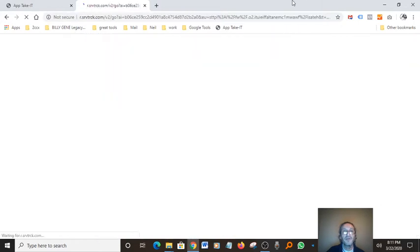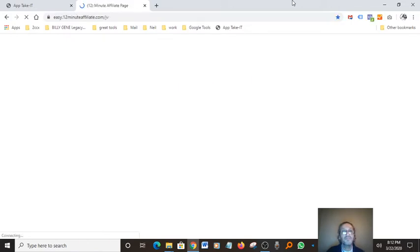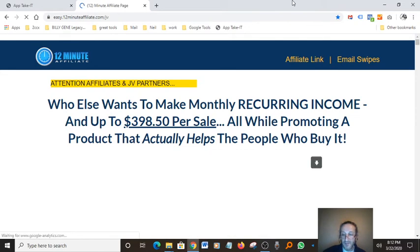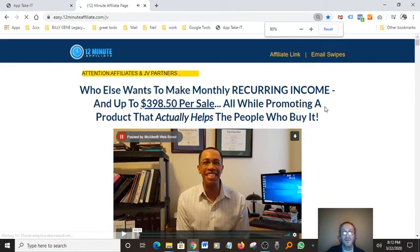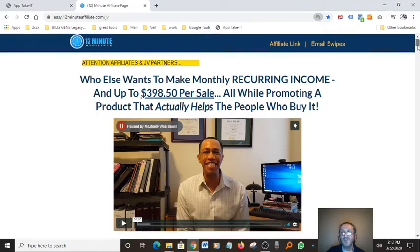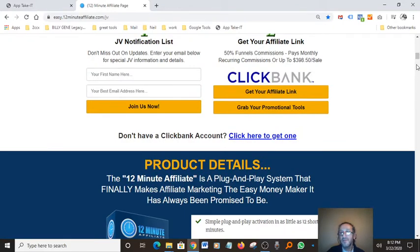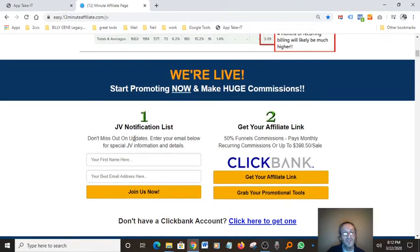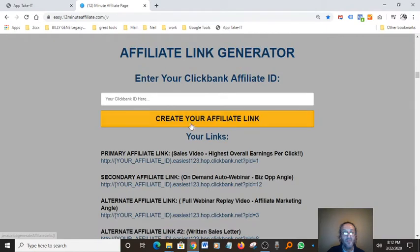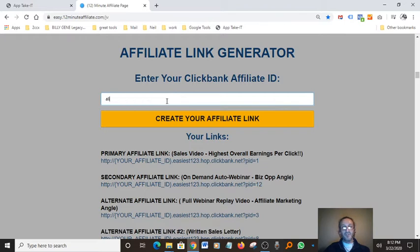Let's go to the affiliate page and grab our affiliate link to put into the Takit software. Let that load up. We come down here, get your affiliate link — click right here. Enter your ClickBank ID, put that in, and it generates a link for you.